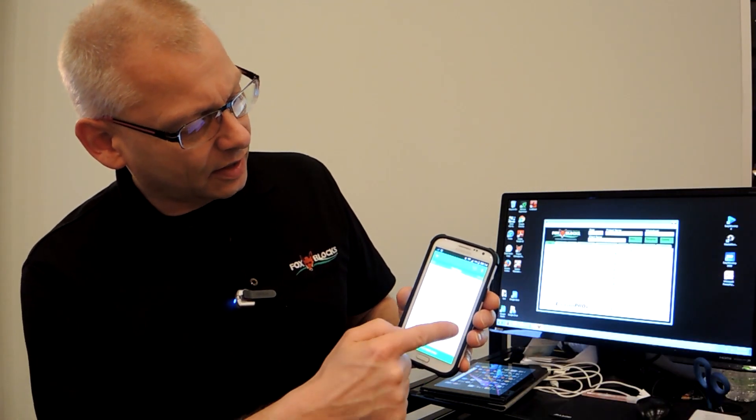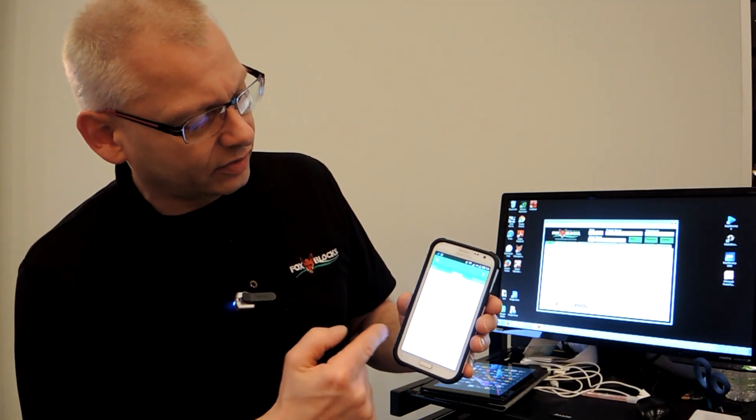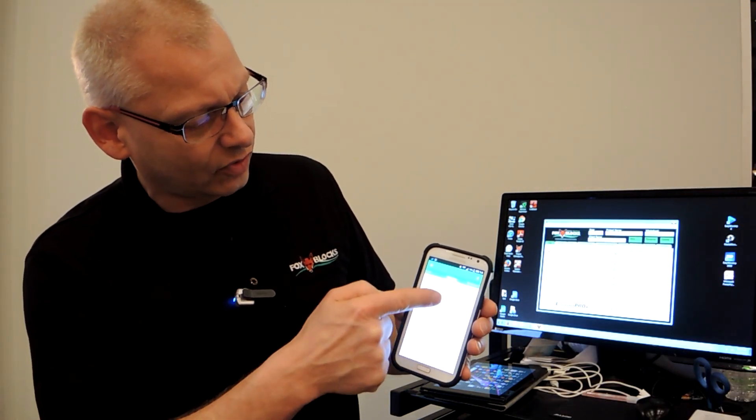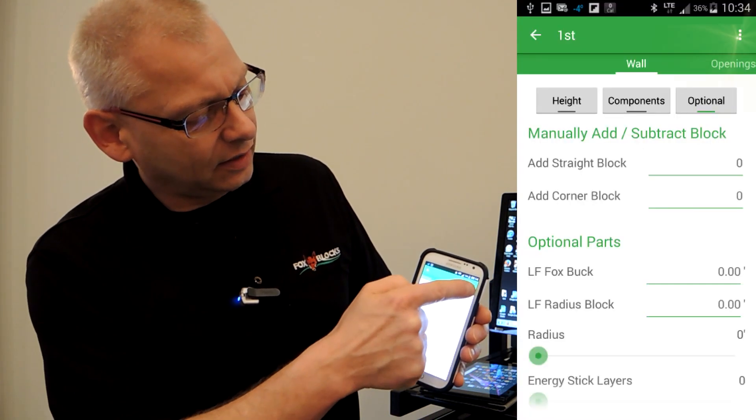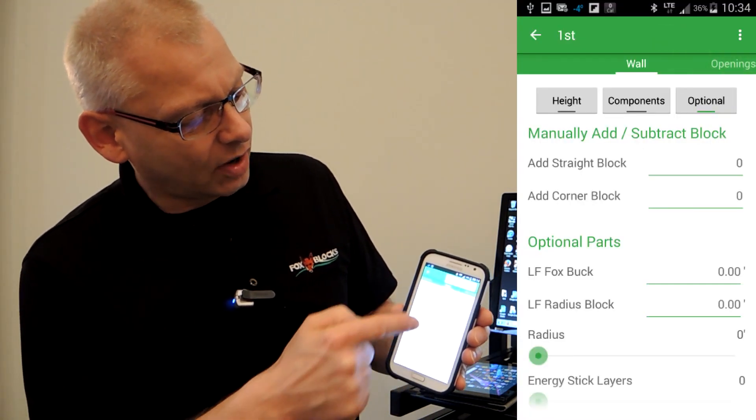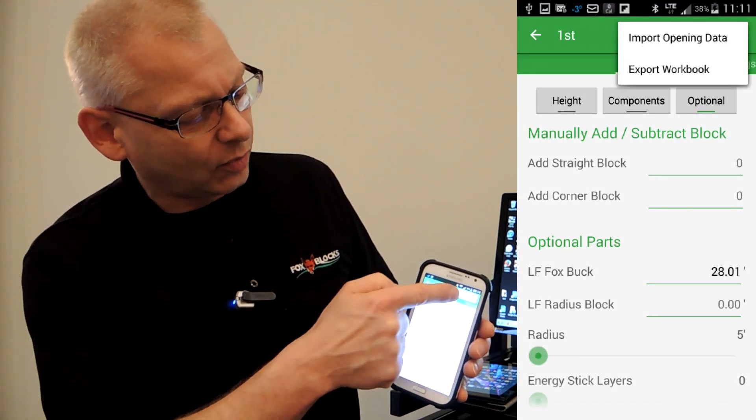Then I can just scroll around on the screen like this, scroll up and down and back and forth. And at any time I can click the top corner and go export workbook.